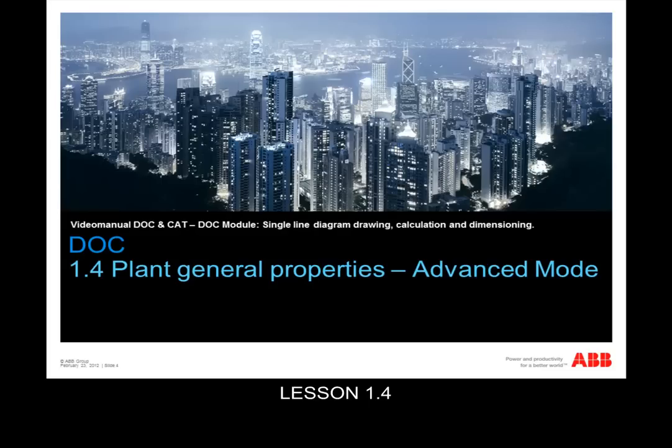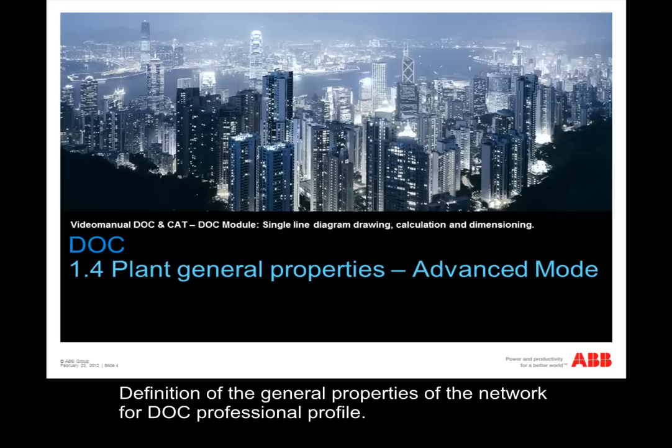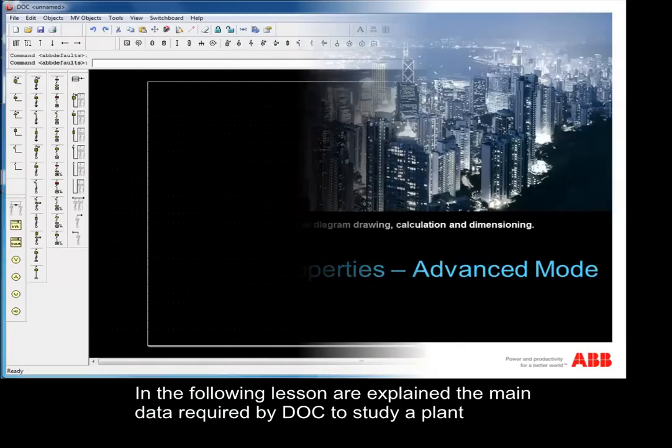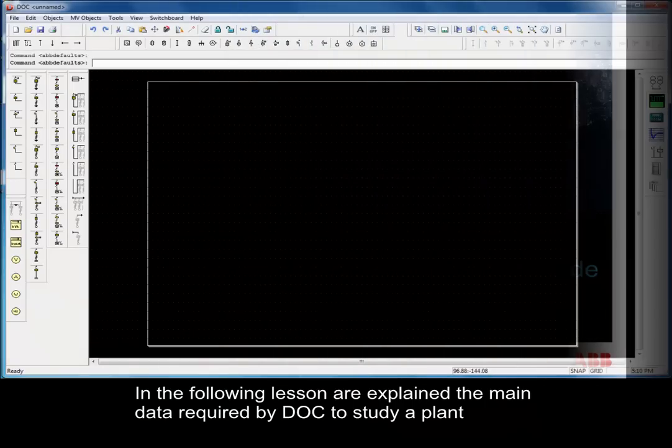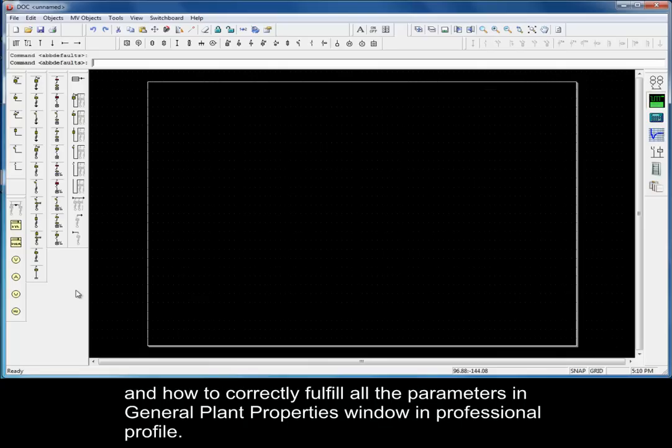Lesson 1.4: Plant General Properties – Advanced Mode. Definition of the General Properties of the Network for DOC Professional Profile. In the following lesson, I explain the main data required by DOC to study a plant and how to correctly fulfill all the parameters in General Plant Properties window in Professional Profile.